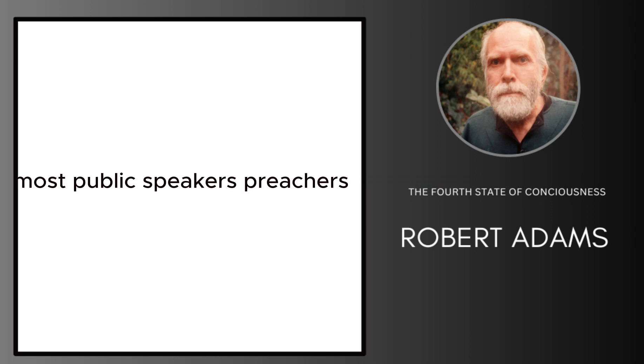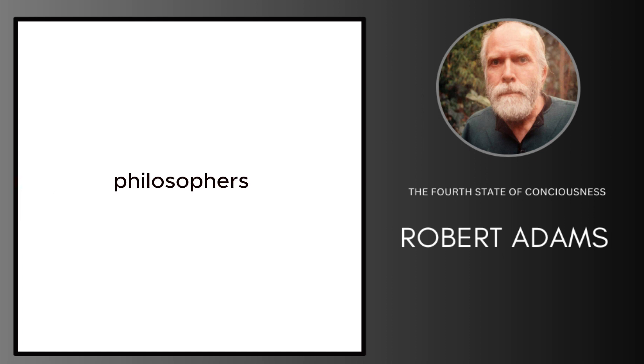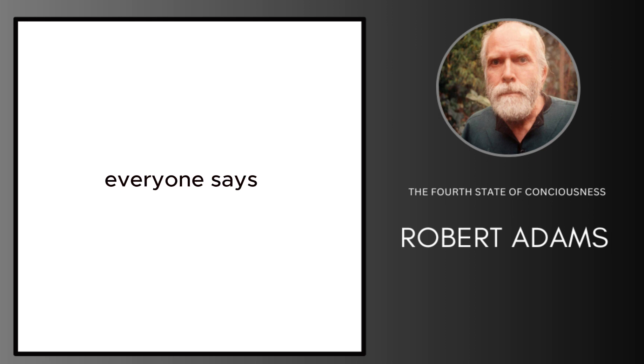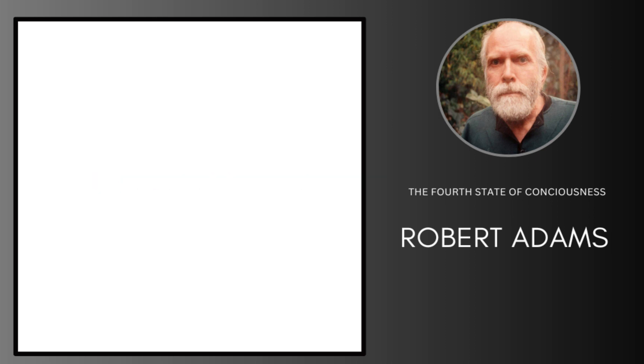Most public speakers, preachers, philosophers have a speech prepared, study it all week, come prepared, and when they leave everyone says what a wonderful speech. But nothing ever happens.